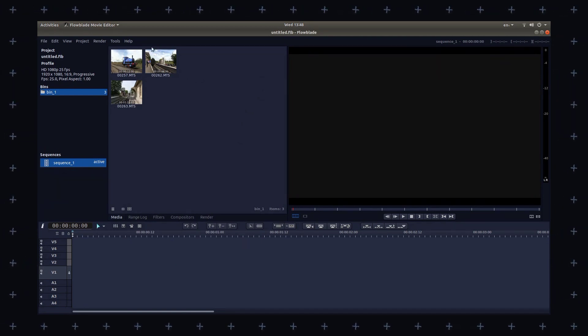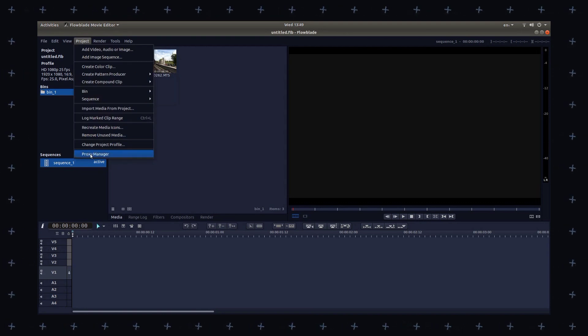Overall, Flowblade is a powerful and user-friendly video editing software that is well suited for a wide range of video editing tasks — from simple trimming and cutting to complex multi-track projects, you can do everything on it.